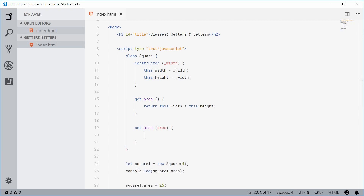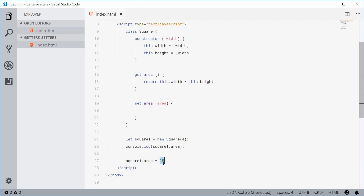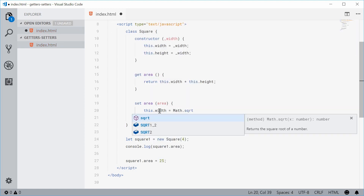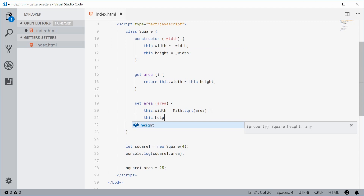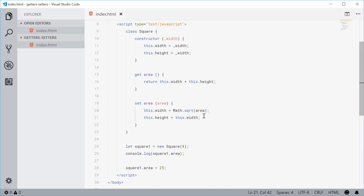Inside the setter, we can find the square root of the passed value and assign that result to the width and height of the square — because obviously the square root of the area would be the width and height of the actual square. So let's say this.width is equal to Math.sqrt and pass in the area. So if we pass in 25, the width is equal to Math.sqrt(25) which is 5. We can do the same thing for the height — this.height is equal to this.width for consistency. So now that line will change the value of the width and height for this square.